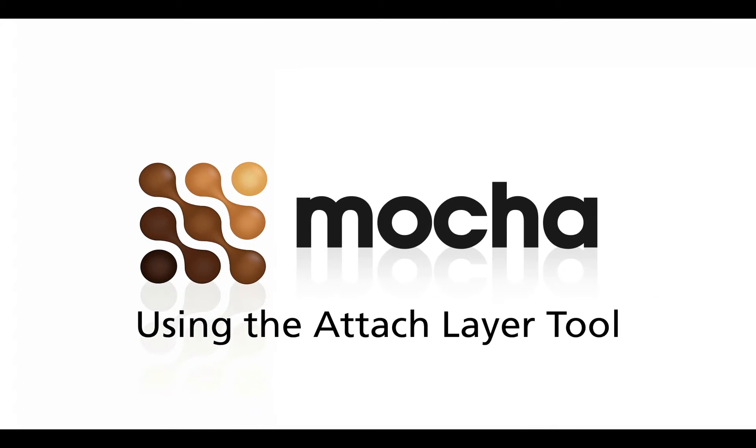Hi, this is Martin Brennan from Imagineer Systems, just giving you a quick tip on how to use the Attach Layer tool inside Mocha Pro and Mocha for After Effects version 3.